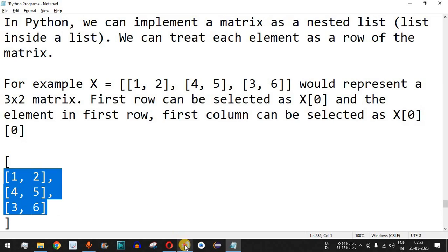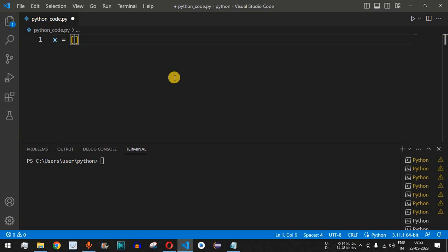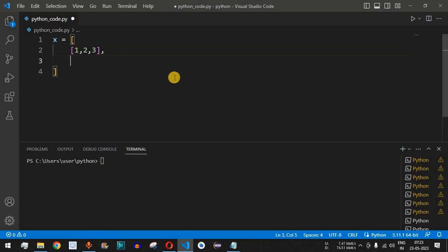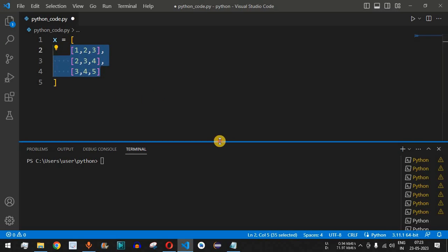Now let's see how to add two matrices in VS Code. First, we define matrix x as a nested list, structured clearly to show its matrix form. The first row has elements 1, 2, 3; the second row has 2, 3, 4; and the third row has 3, 4, 5. So we are using a 3x3 matrix with three rows and three columns.